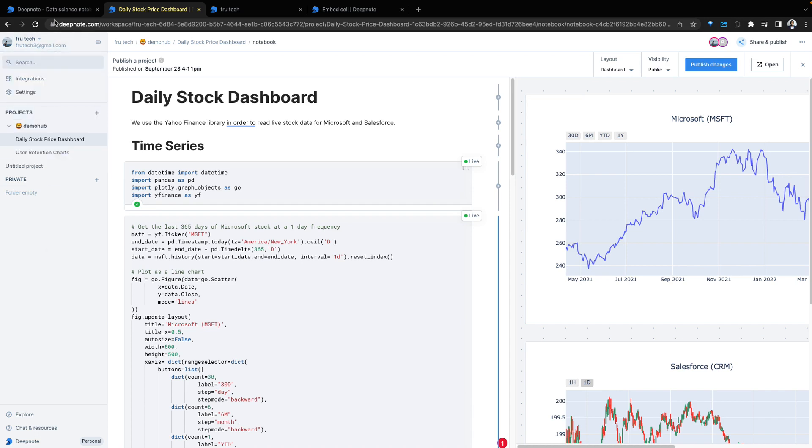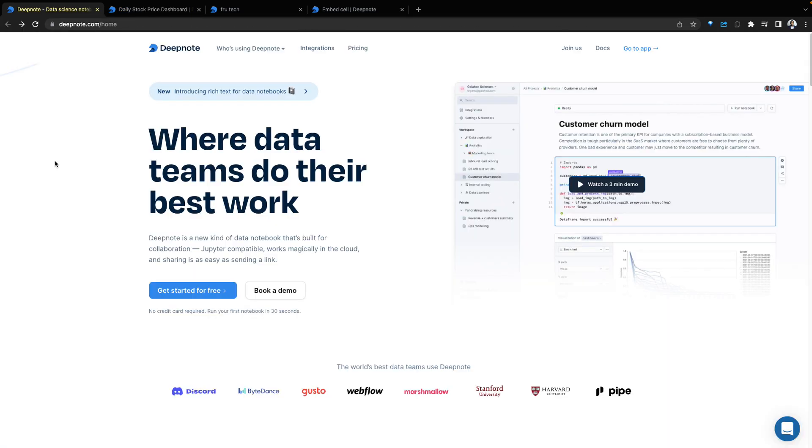Check it out, Deepnode, where teams collaborate on data science. Thanks for watching to the end. Hopefully this demo was relevant to you. As always, if you have any comments, don't hesitate to leave in the comment section below. This has been Fro. You've been watching Demohub. I will see you in our next demo.